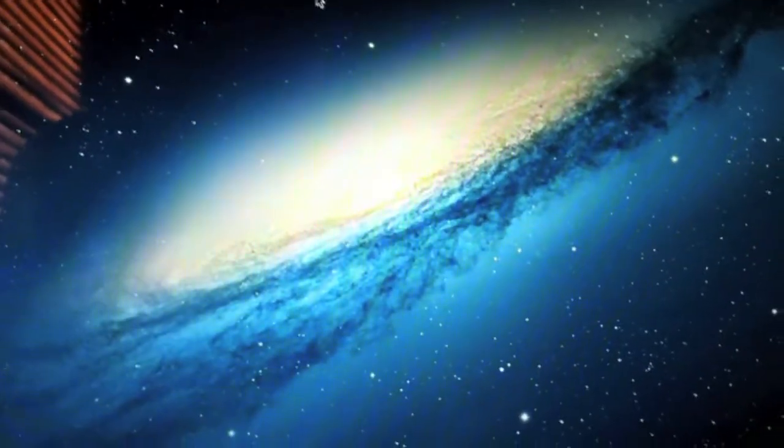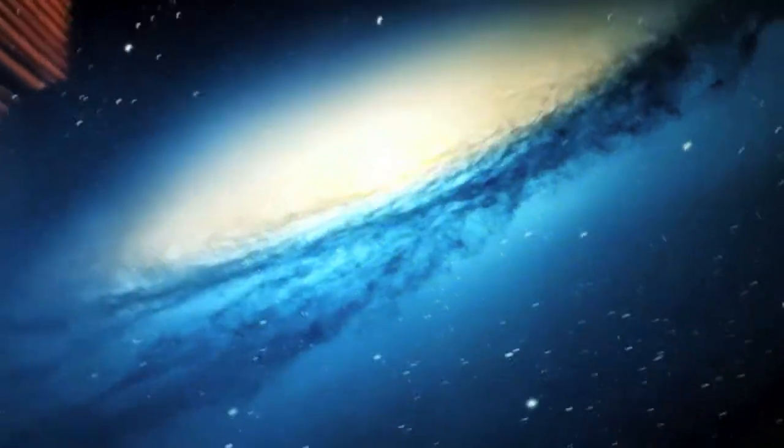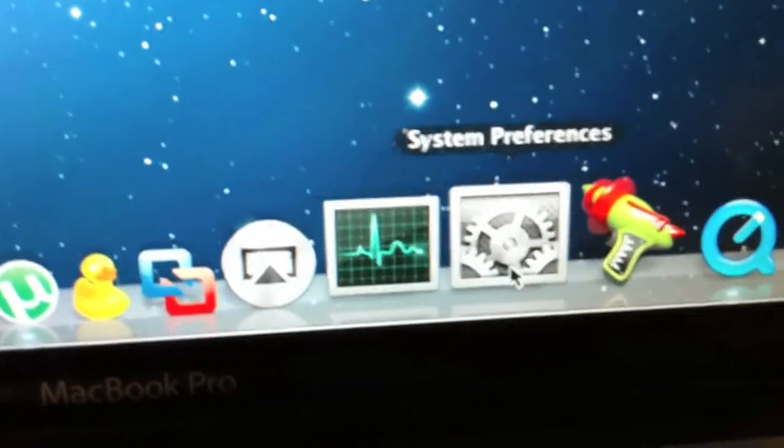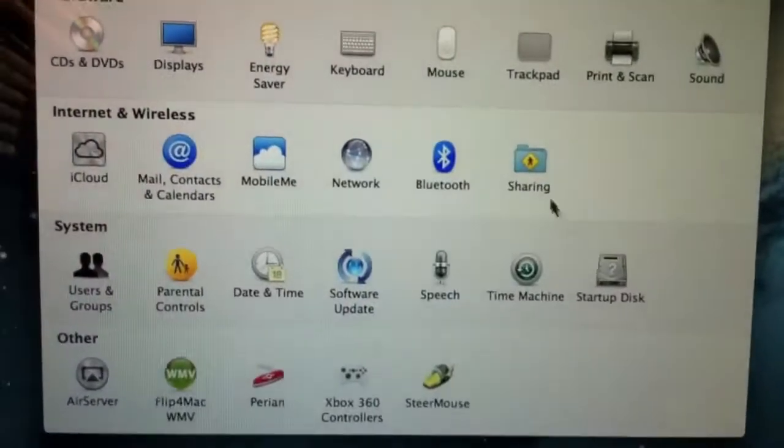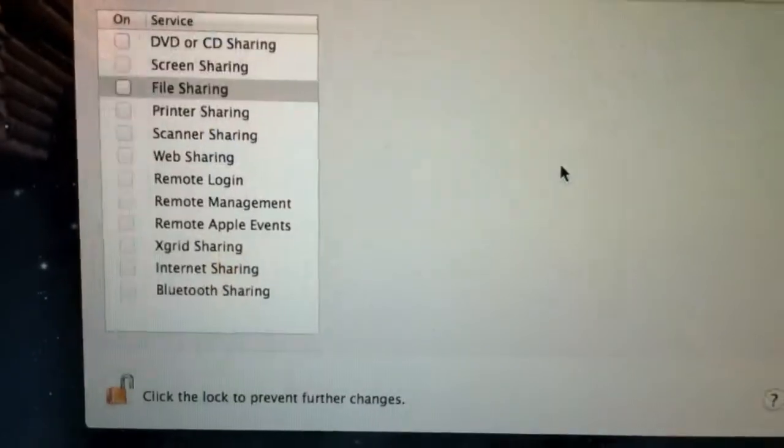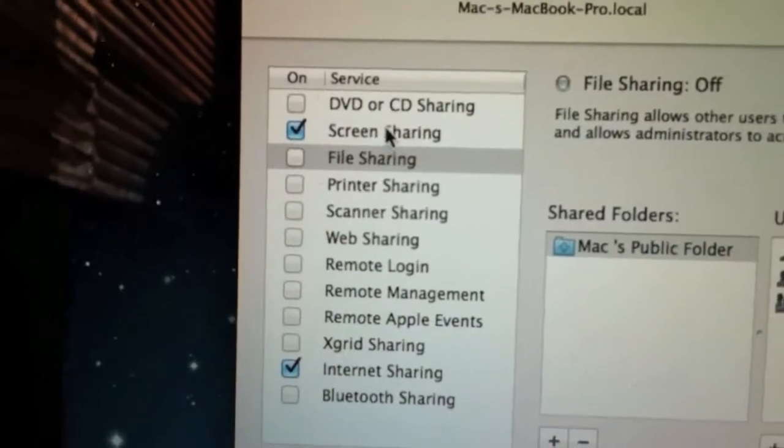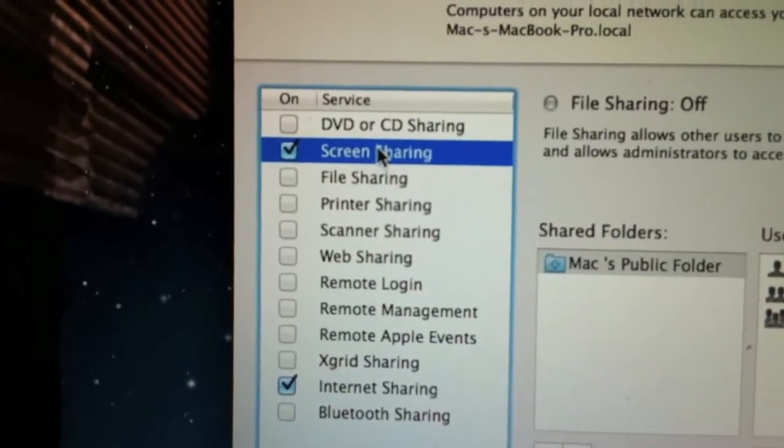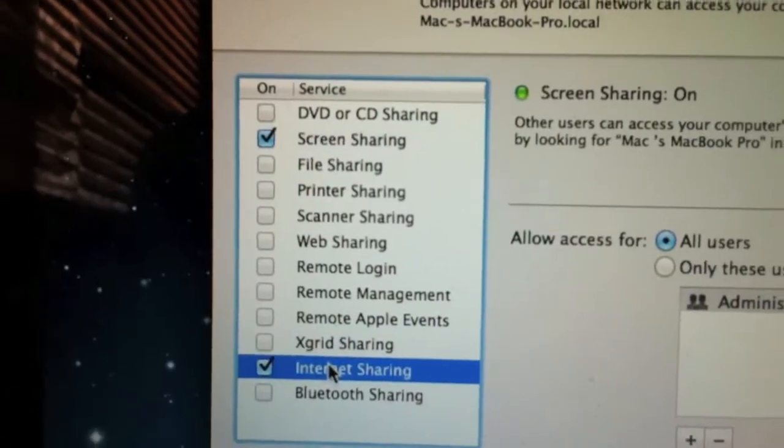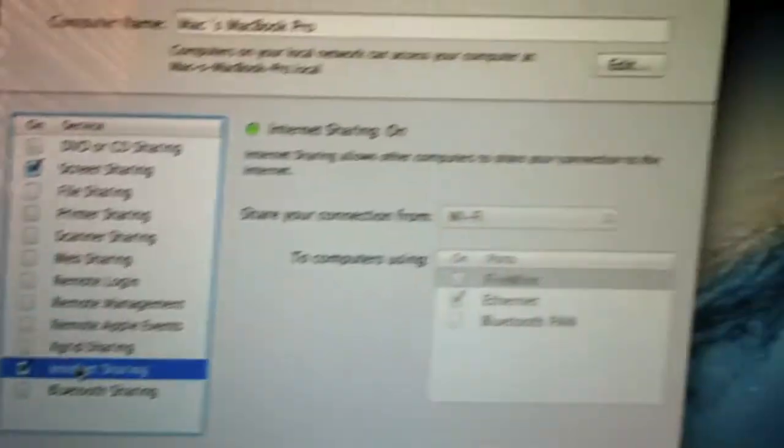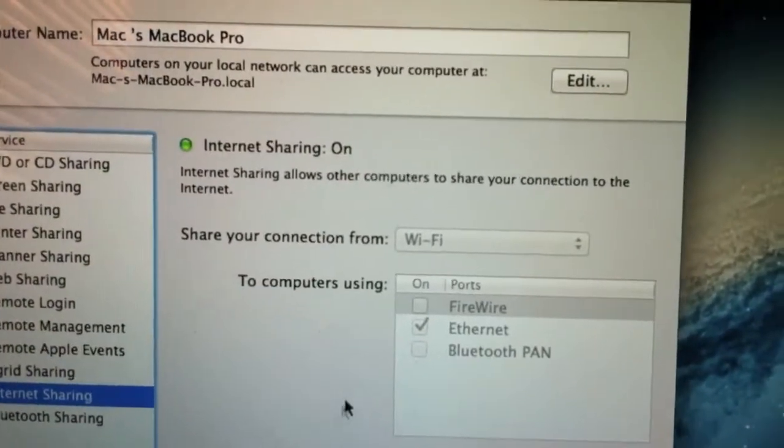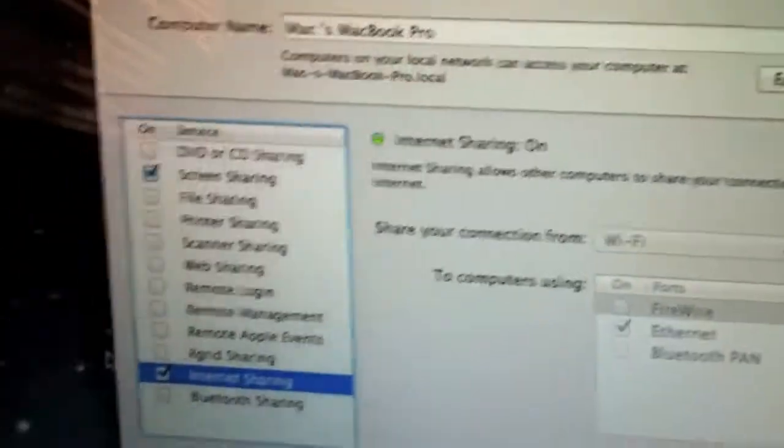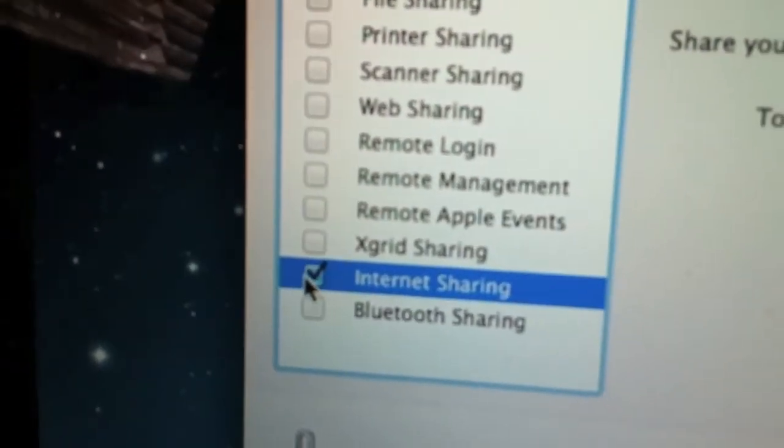Now since you know your Mac version number, go to System Preferences, which is right here for me. Go to Sharing and then go to Internet Sharing. For Internet Sharing, it's going to be ticked off like this.